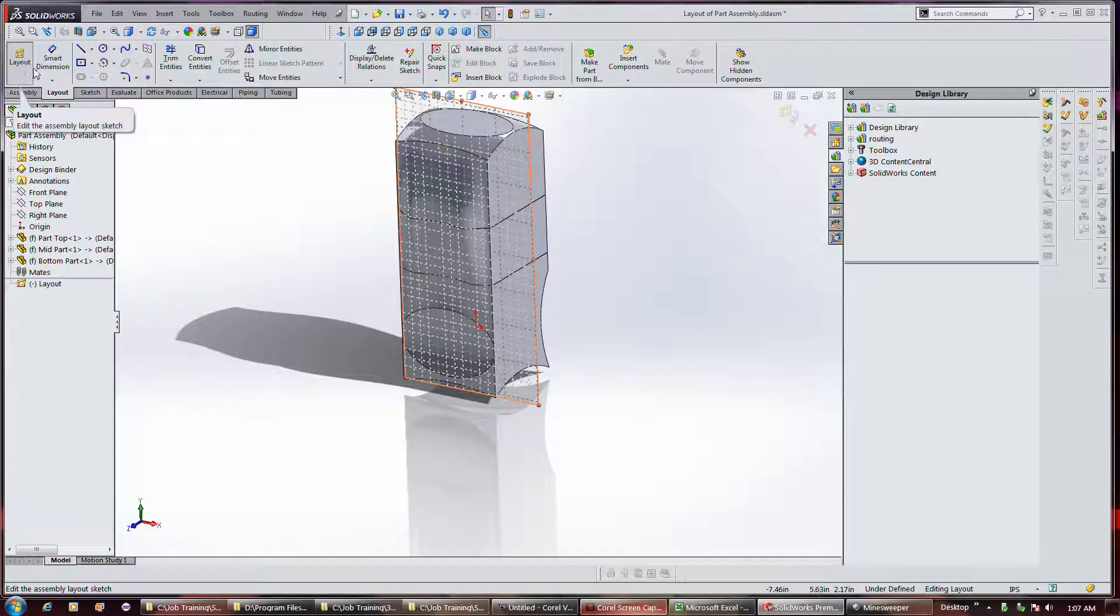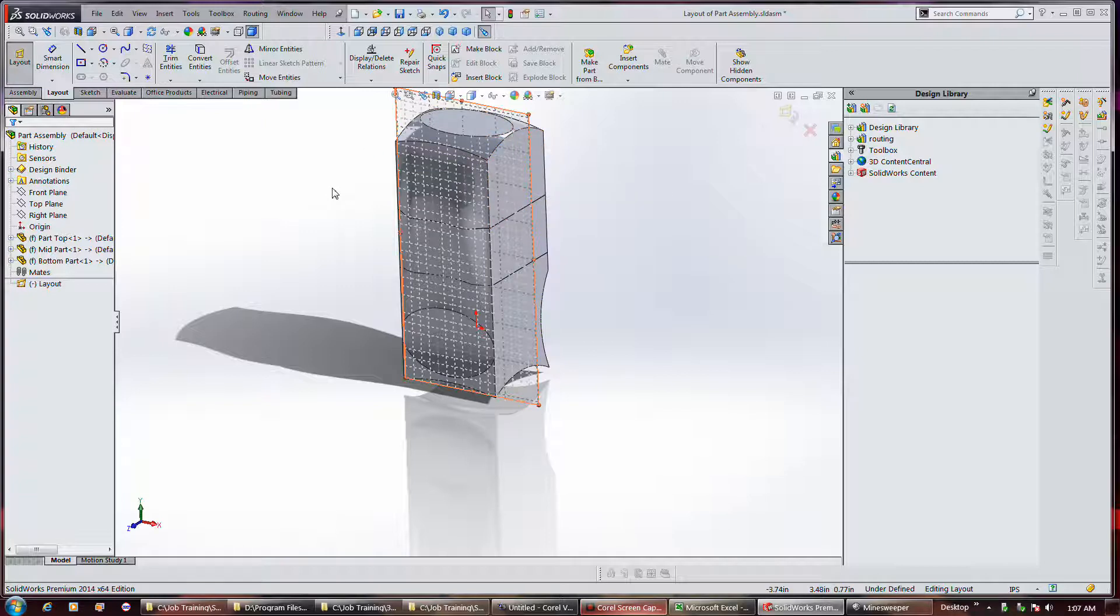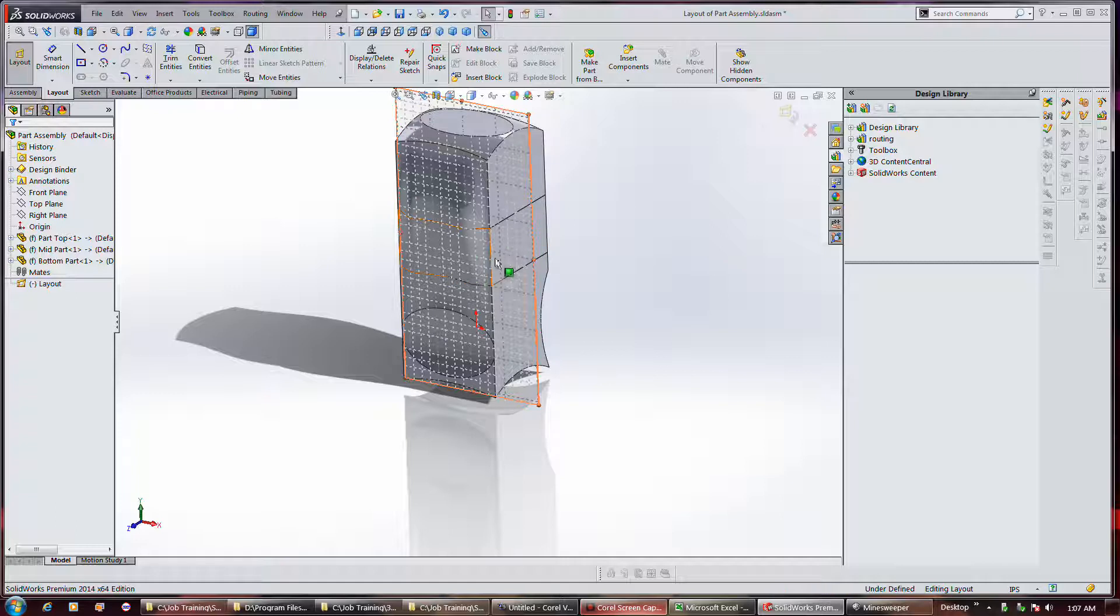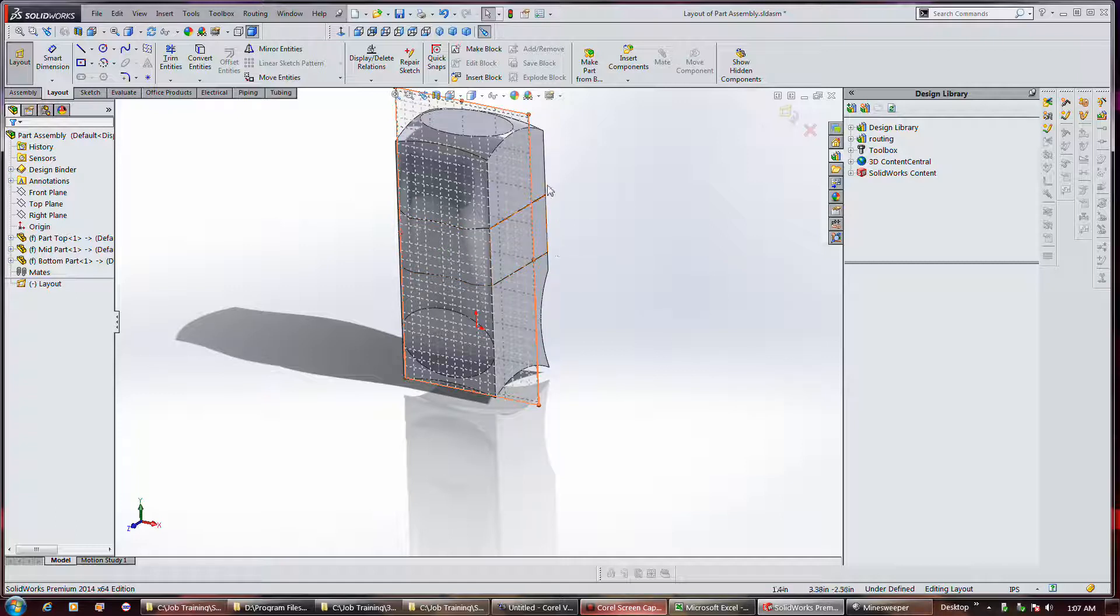Now again, he's working with 2013, but you know, layout supposedly creates like a three-dimensional sketch that you can actually use to locate parts with. I guess as an alternative to normal mates or something, I'm not really sure.